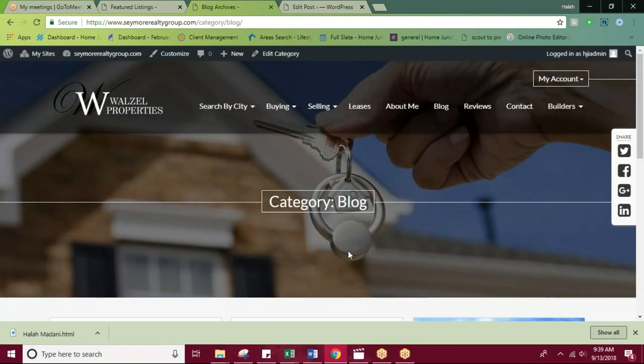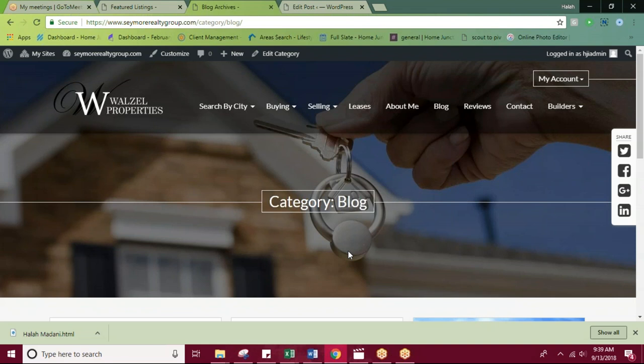So this has been our blog tutorial. Feel free to give us a call if you have any questions or need some assistance. We can be reached for support at 858-777-9533 at extension 4. We can also be reached via email at help at home junction dot com. Thanks for watching and have a great day.